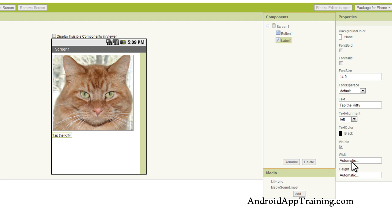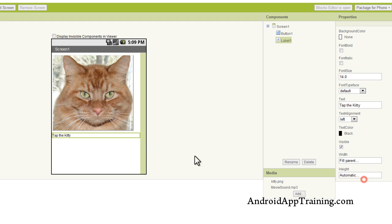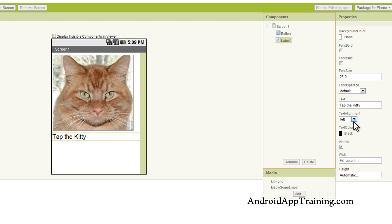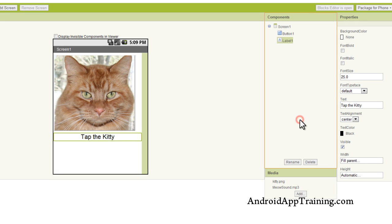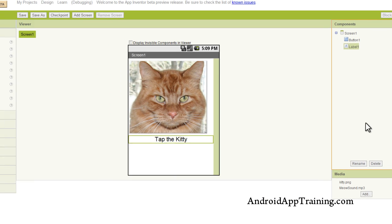Again you can change any of these components properties. And what I'm going to do with the text label is I'm going to fill the parent. So now it's going to go all the way across the screen. We're going to change the font size so it looks a little bit bigger. And then I'm going to move that font right to the middle. And you see how easy that is.